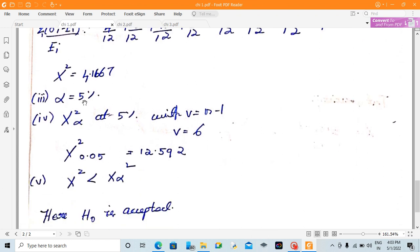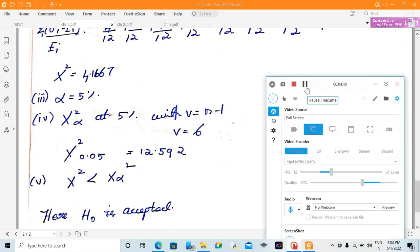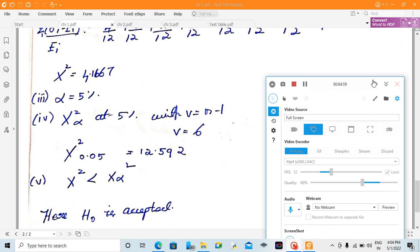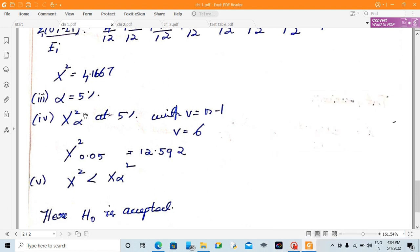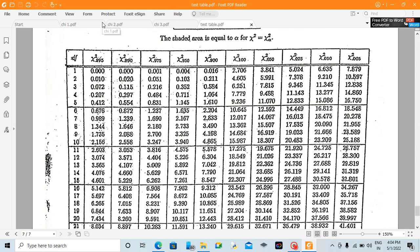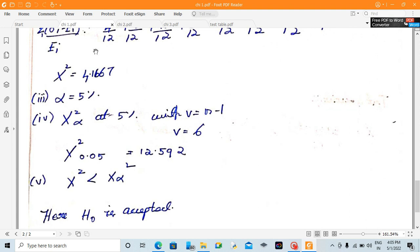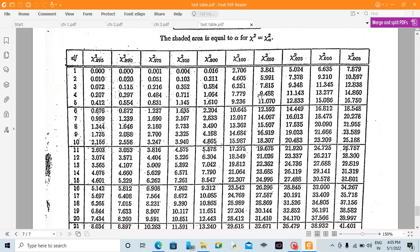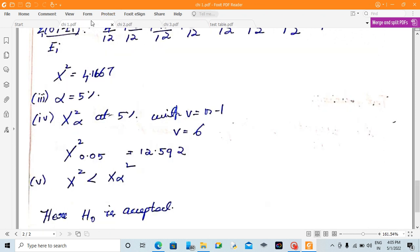At alpha equal to 5 percent, we look up the Chi-square table. The degree of freedom is n minus 1, so V equals 6. At significance level 0.05 and degree of freedom 6, the table value is 12.592.